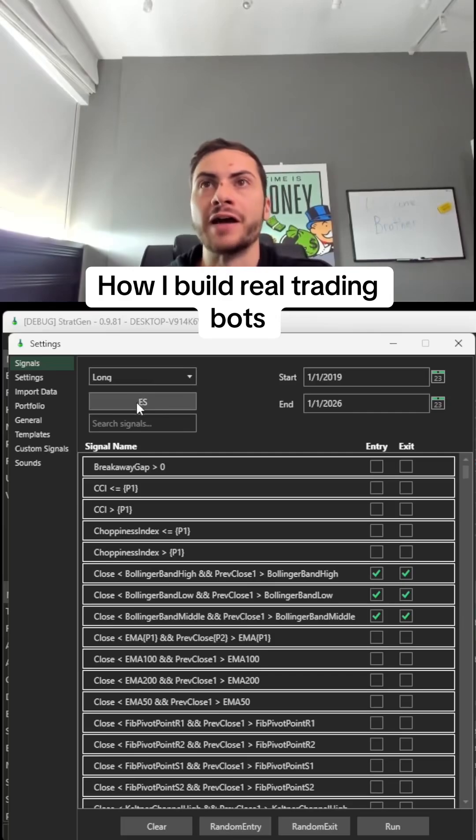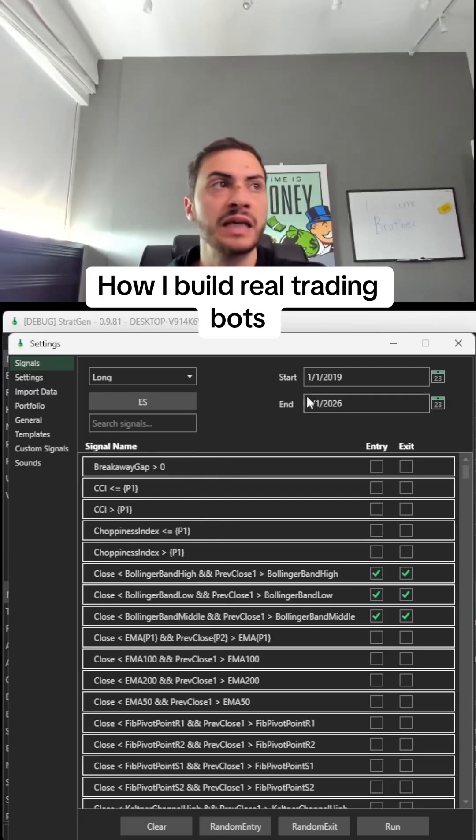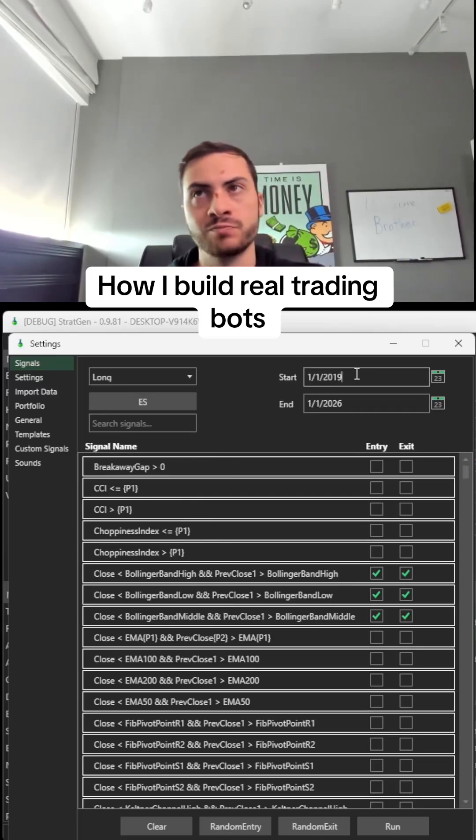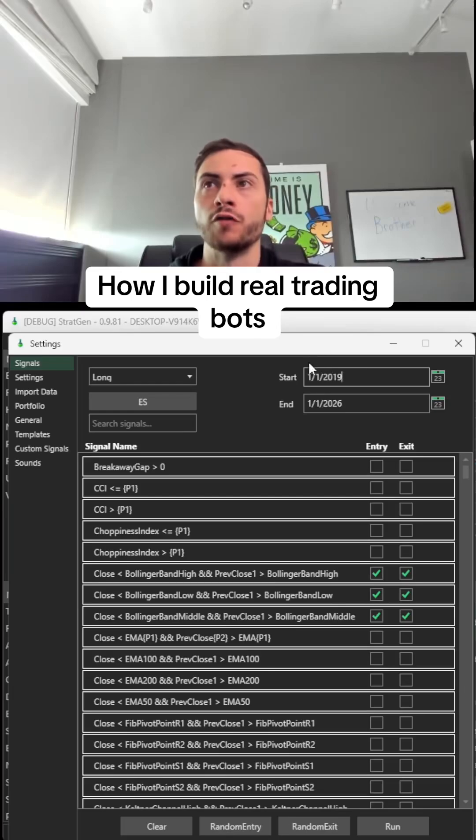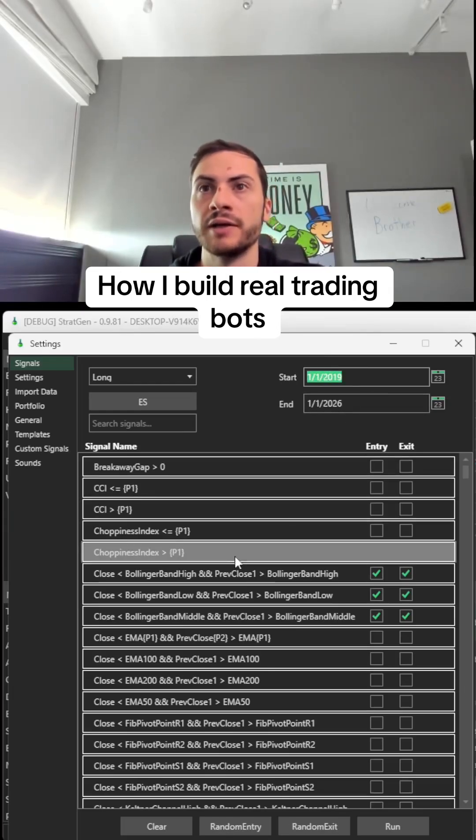We're testing on ES futures, the S&P 500 E-mini futures. I like to test the last four to five years for my trading system, so I'm testing from 2019 until today.